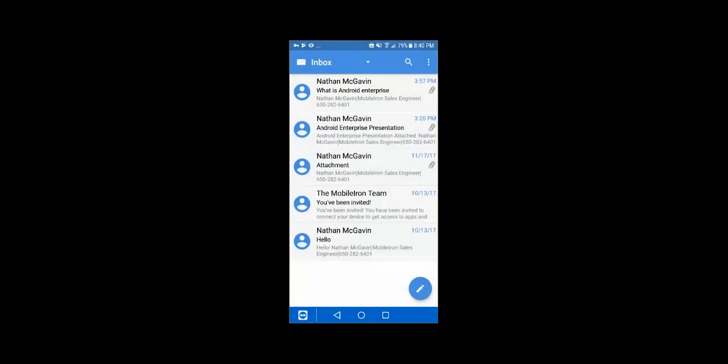And then the admin has some restrictions they can do for how complex that passcode needs to be and how often the user needs to put it into the device to access those applications. Now, you can see I have my email already populated in here. You can actually do some different controls for it, like how many days of email to push down, what the authentication method is. So if you're doing something like cert-based authentication, you can actually push a cert to the device so the user doesn't have to put in their password.